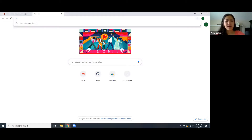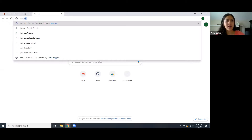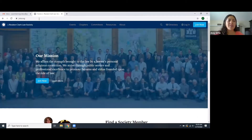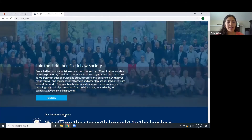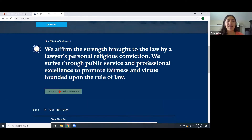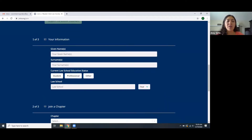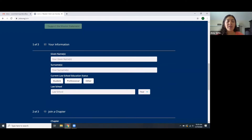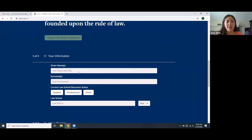To start, you're going to go to jrcls.org and once you enter you're going to see this blue button in the middle of the page that says 'Join Now.' Once you select that button, it's going to open a section showing the mission statement of the Law Society. Once you have read it and support the mission statement, you're going to select 'I support the mission statement' and it'll open a part where you will be able to put in your information to create your account and join the Law Society.